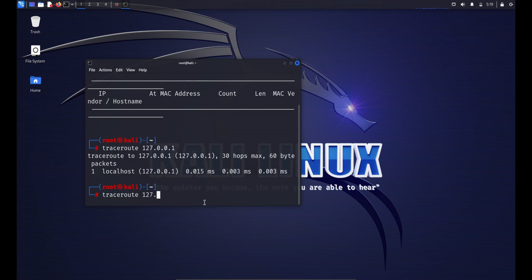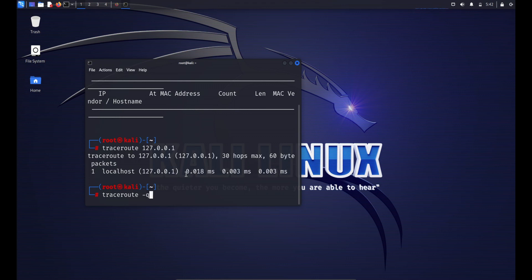Some common options for traceroute include: -n to display hop addresses as IP addresses instead of resolving them to hostnames, which can speed up the process; -q [queries] to set the number of queries sent to each hop (the default is three); and --max-hops to specify the maximum number of hops before giving up, which is useful for limiting the scope of the traceroute.